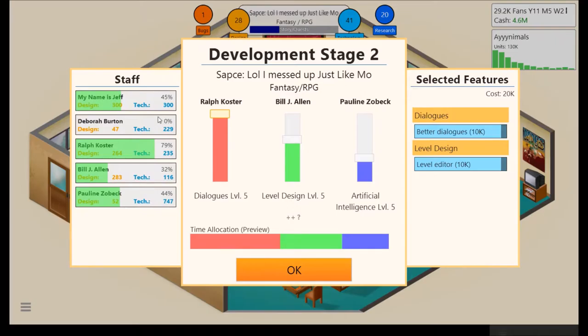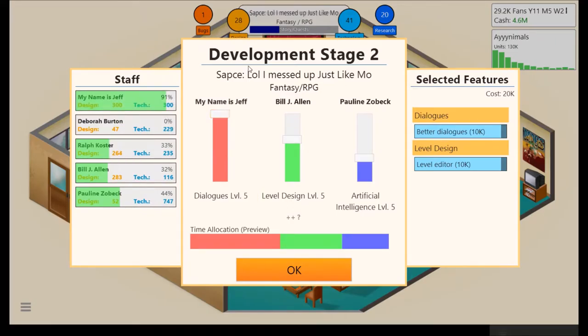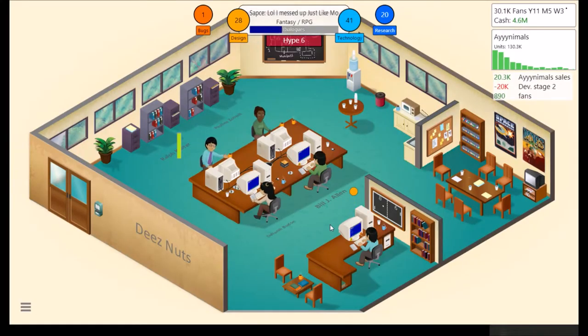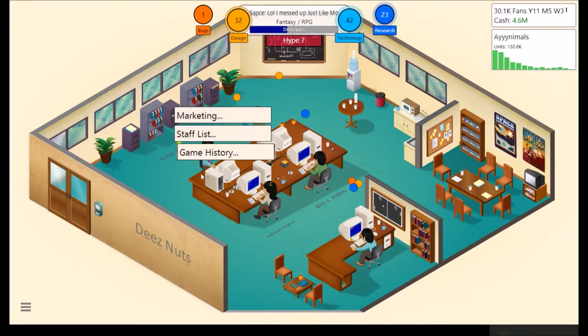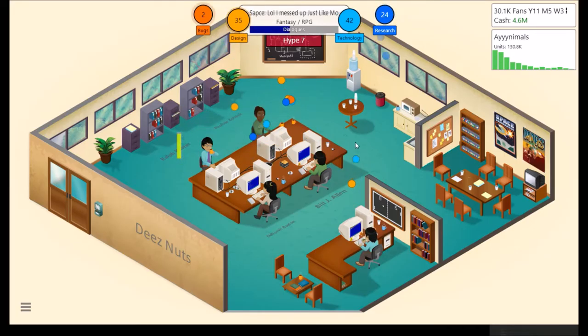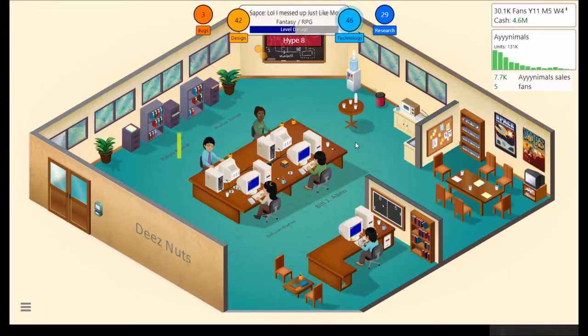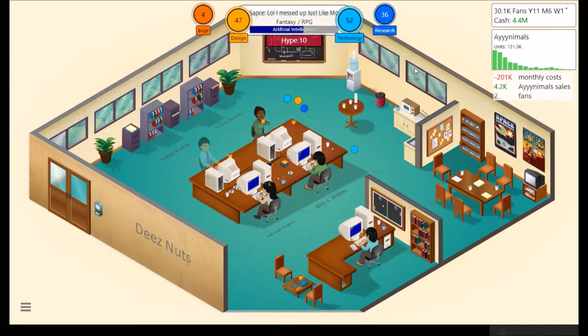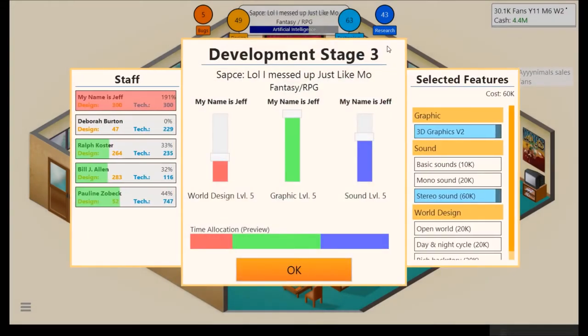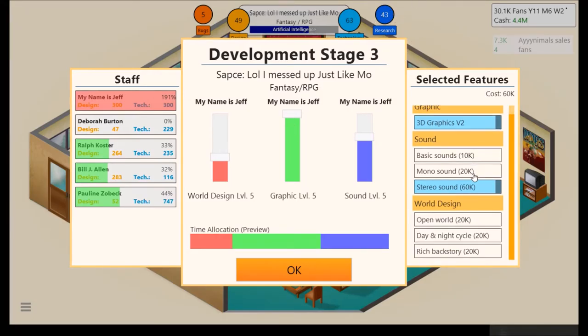Right in order there. High dialogues. I think I'll handle another design element again. Bill has level design, though. And Pauline has artificial intelligence. Fantastic. Send Ralph on vacation. All right. Yeah, we're definitely gonna need to release more than one... Well, there's still another cycle, but probably gonna need to release more than another game to get 80 research points.